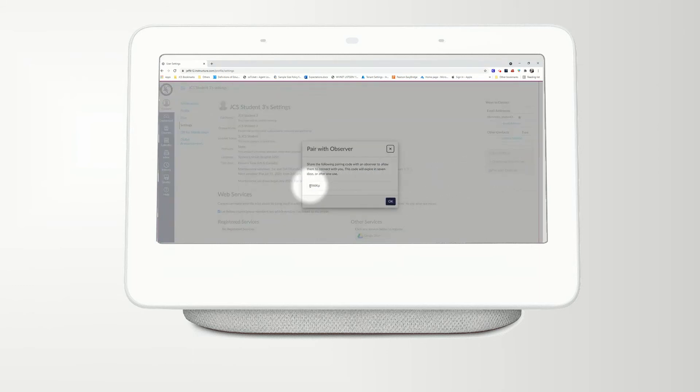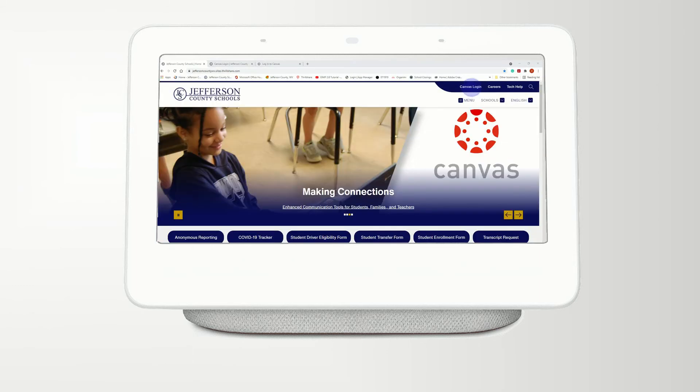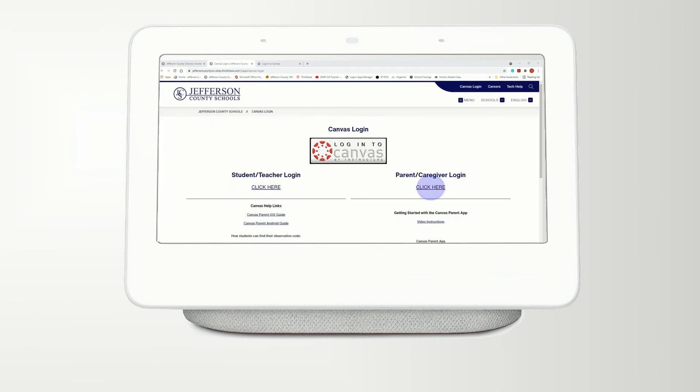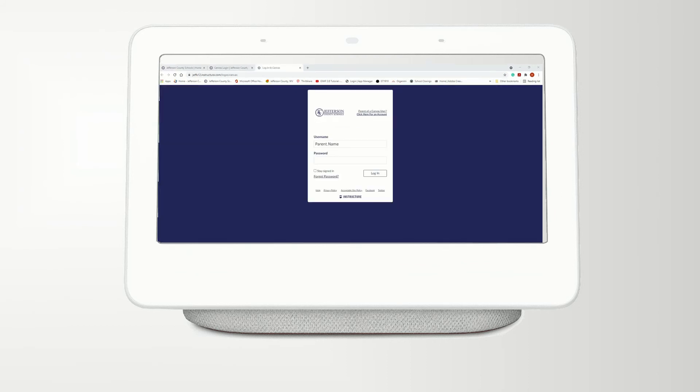When you have the code, go to the Canvas login page. If you already have an account, log in using your username and password. If not, click on Create Account.